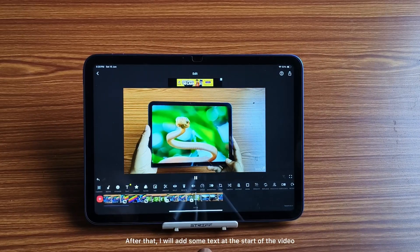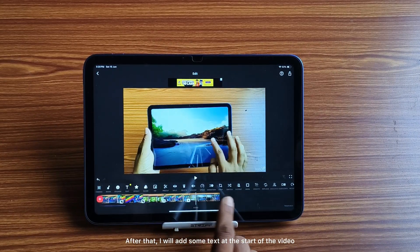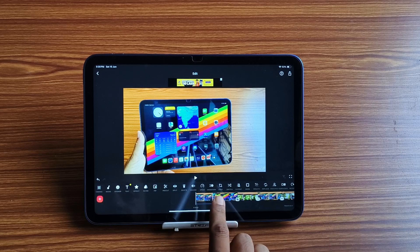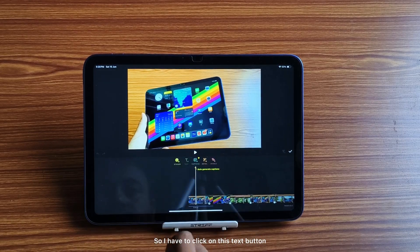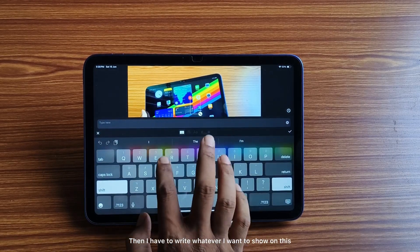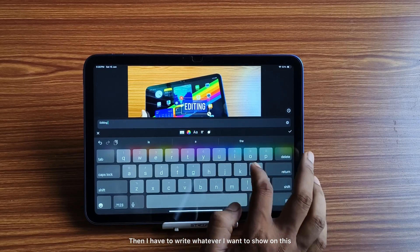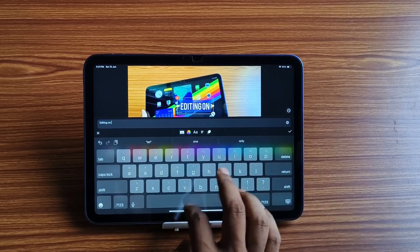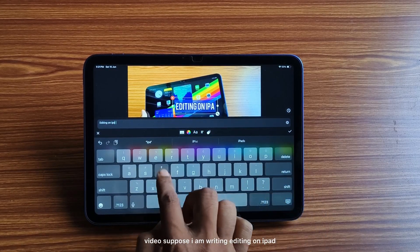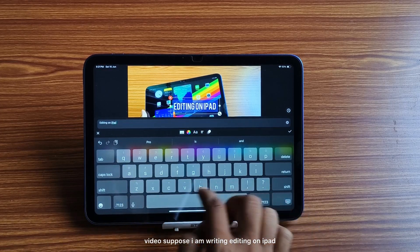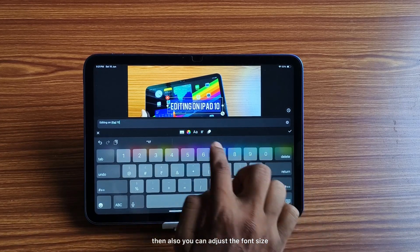After that, I will add some text at the start of the video. I have to click on the text button and then write whatever I want to show on this video. For example, I am writing 'Editing on iPad'.